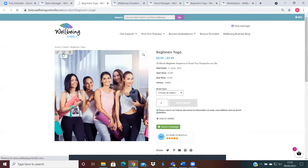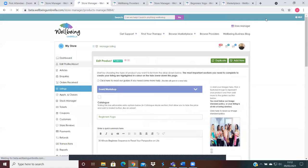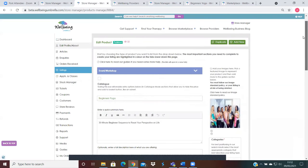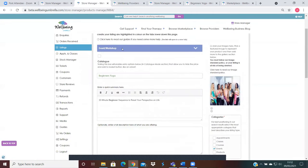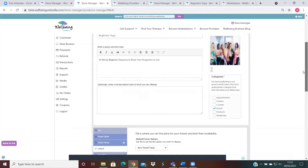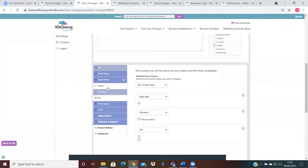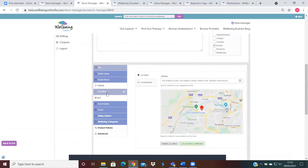So you'll see here we've already put a title in, we've added an image, we've put our category in and given a brief summary. I'm just going to scroll down to the location tab because that's what we'll be looking at today.